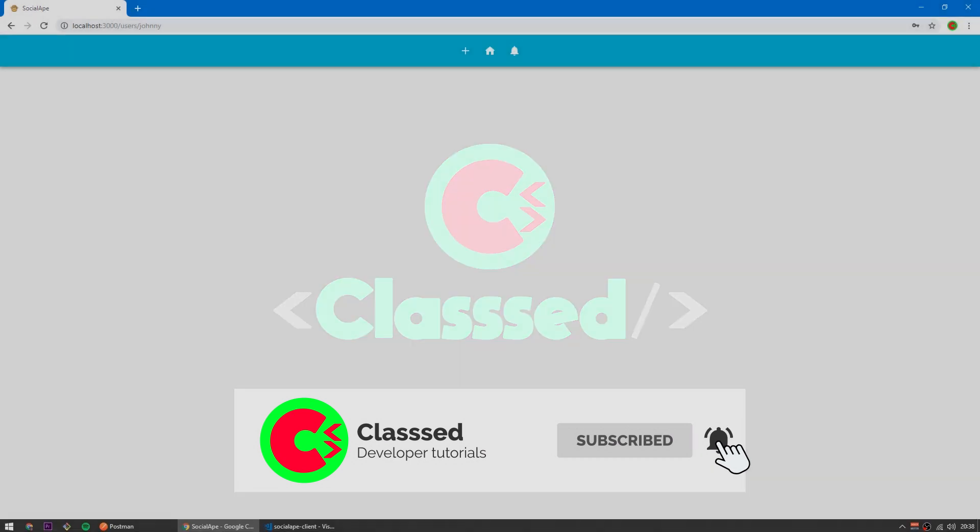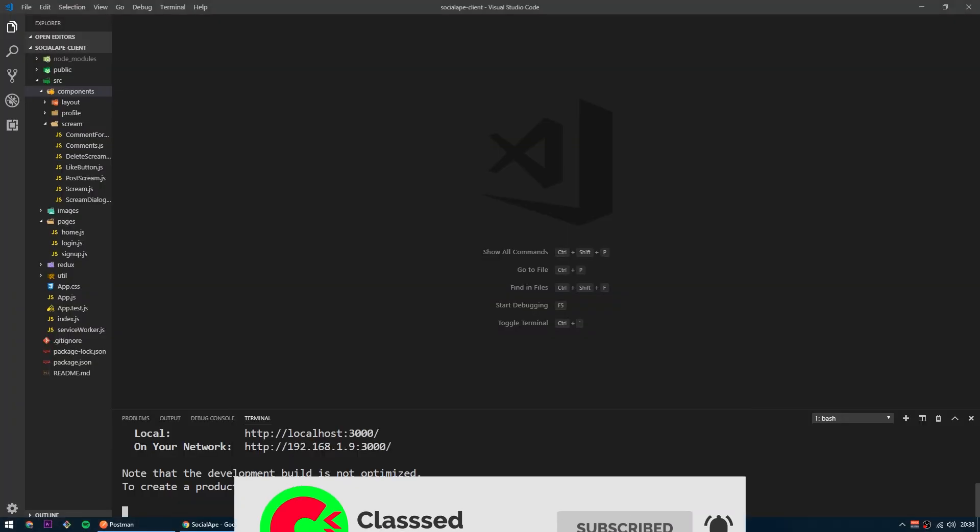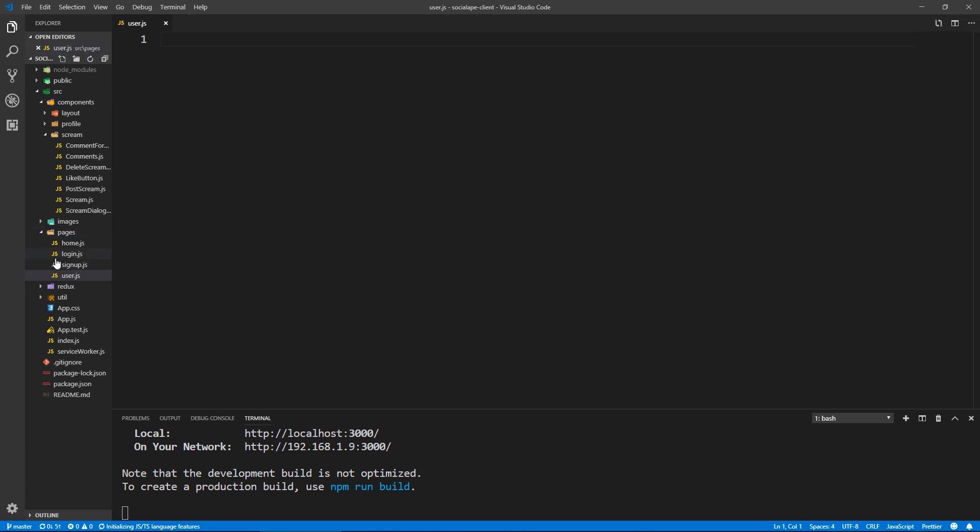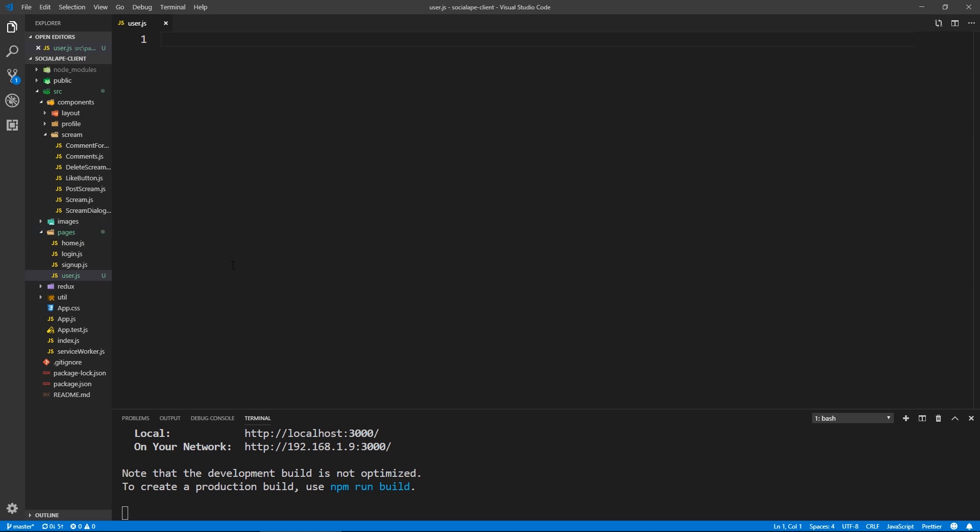Alright, let's go to pages and create here a user.js lowercase. It doesn't really matter. I've got questions on this, why use components and pages. It's just a convention, you know, there's multiple conventions on how to do things, just pick yours and stick with it.